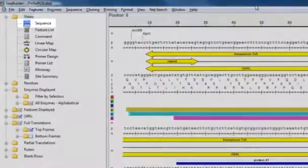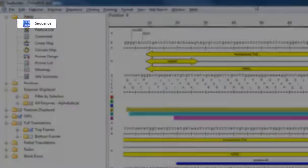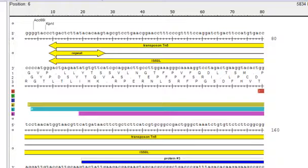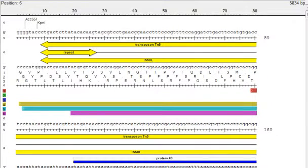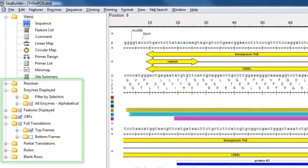The Sequence View displays your nucleotide or protein sequence at the residue level. And in addition to the actual sequence, you can display features, ORFs, restriction enzymes, and translations. And all of those items are controlled by the selections you make here in the curtain.